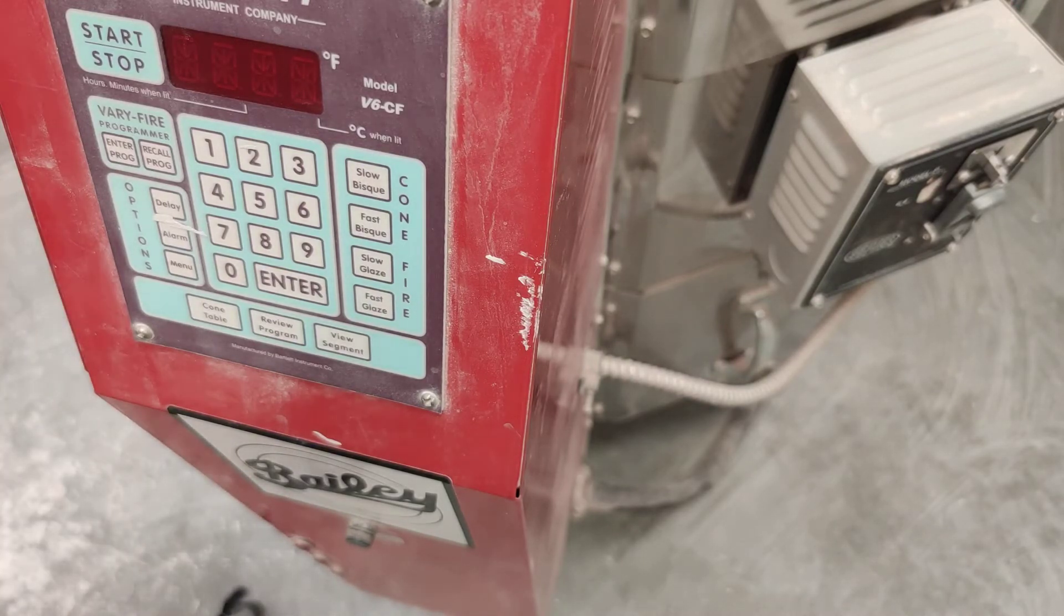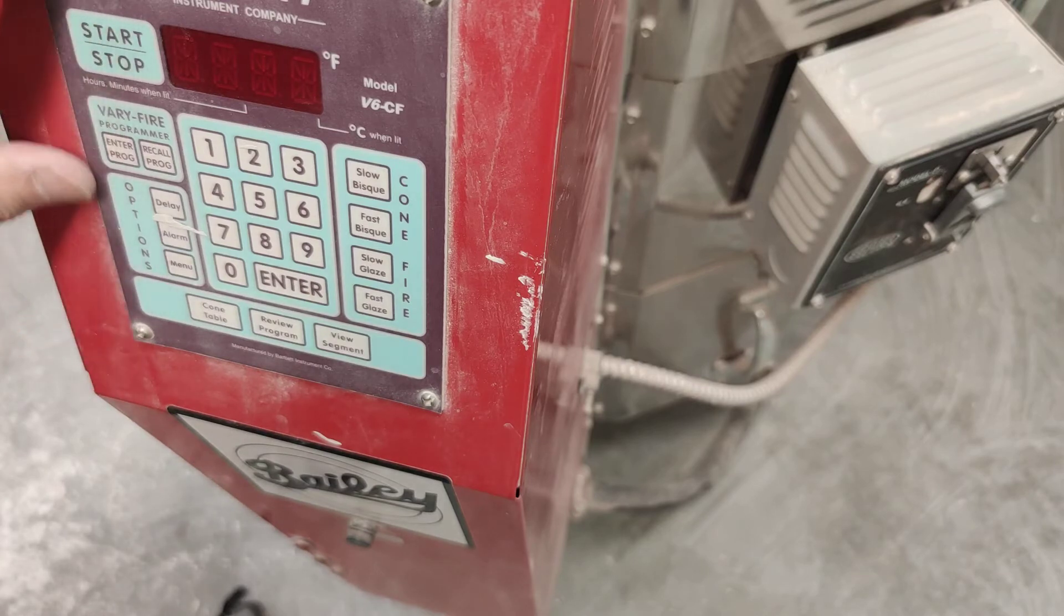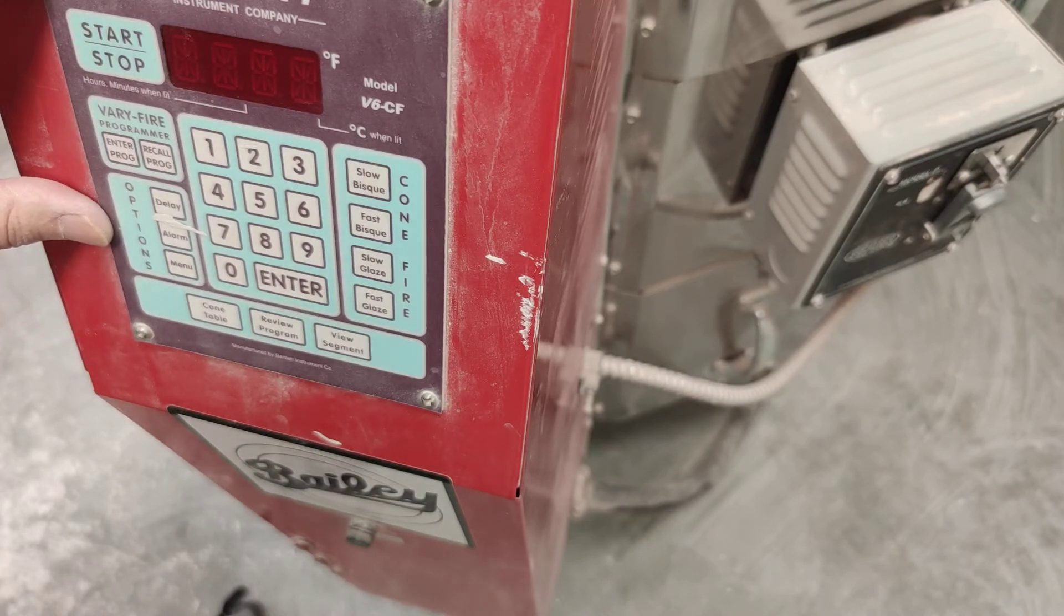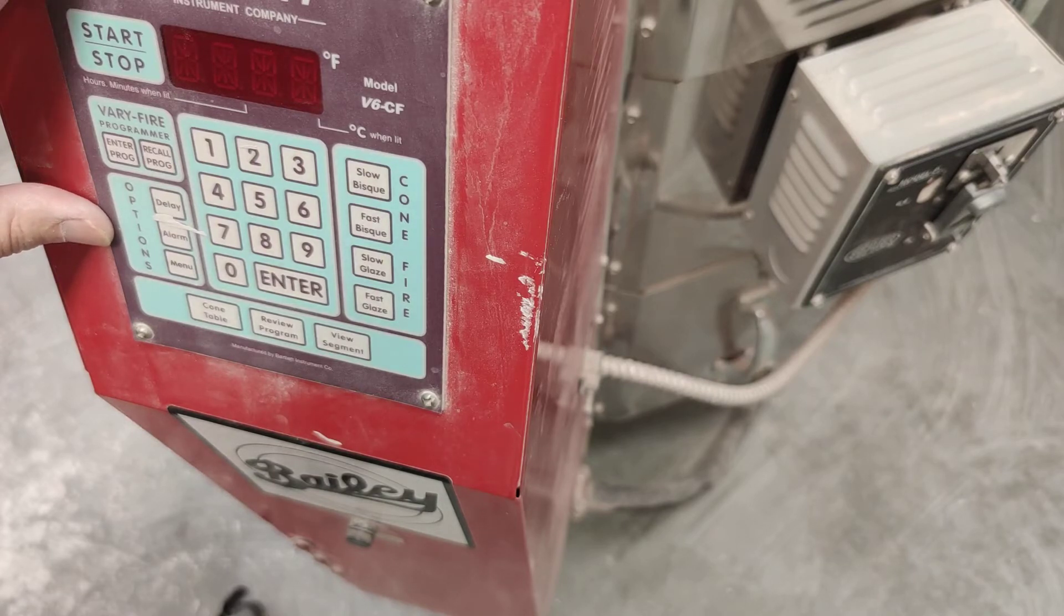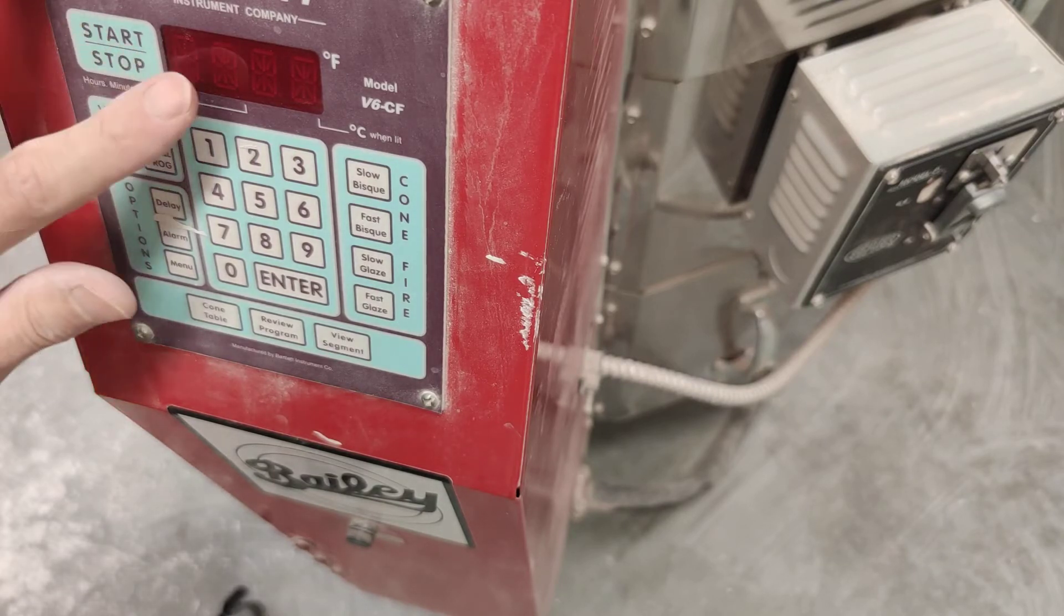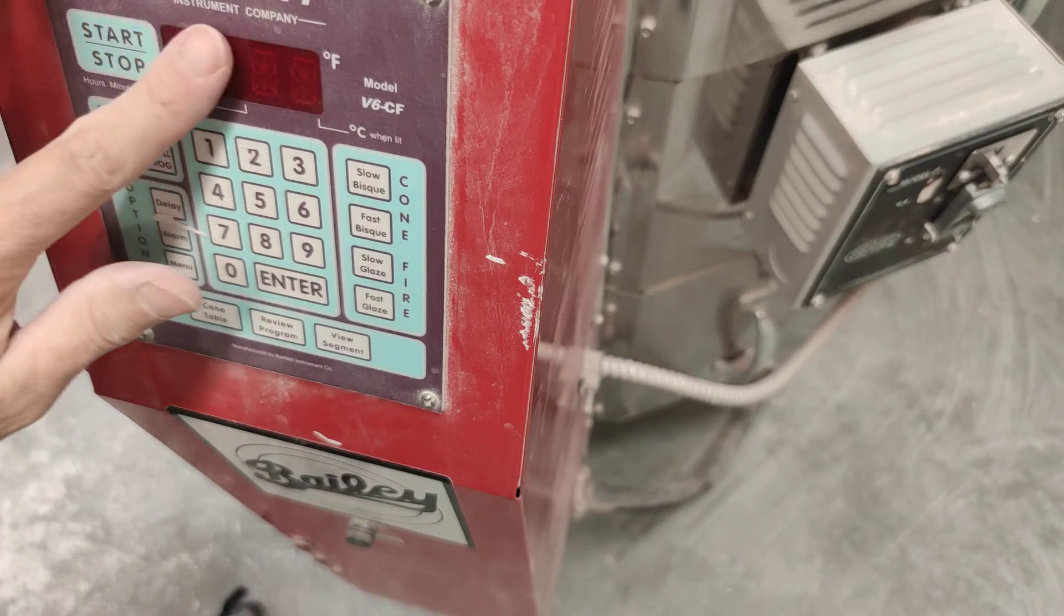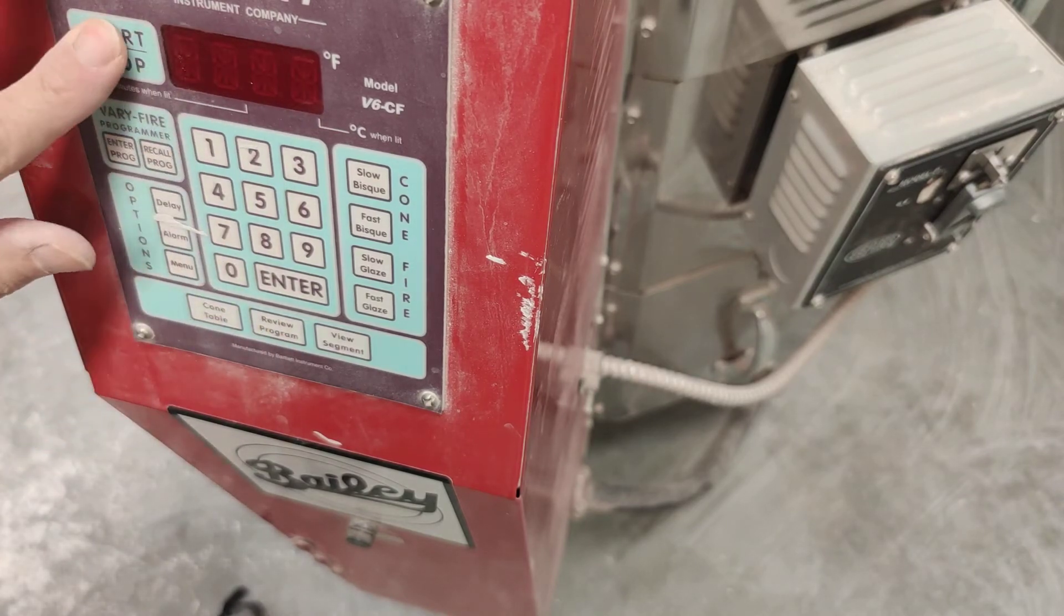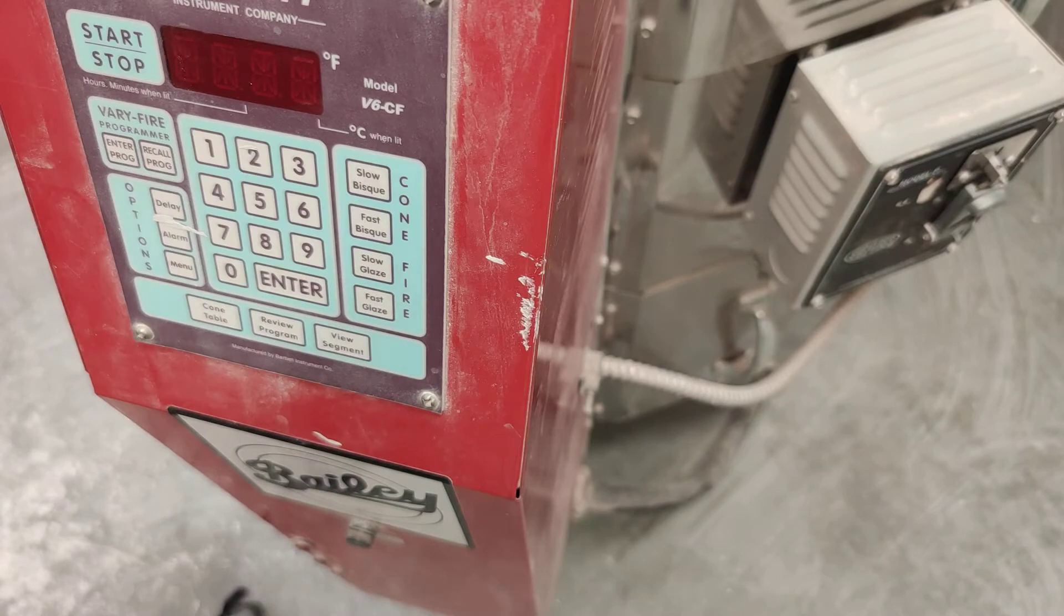Looking at the programmer, this is a Bartlett controller, which is almost universal. I think over 90% of kilns have this controller. We see that there's no light on. We can't do anything.